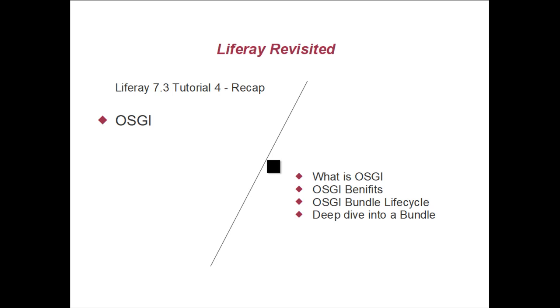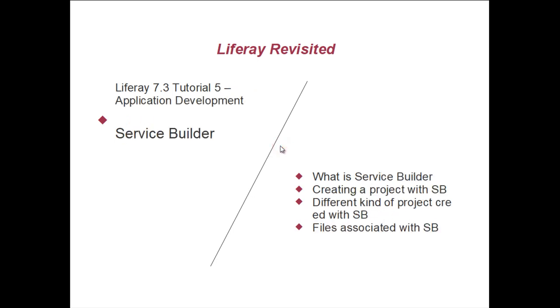Then we looked into what files are present in an OSGI bundle, and most importantly we looked into the manifest file and its purpose. In this tutorial, tutorial number 5, we are going to look into application development and deep dive into implementation of OSGI.